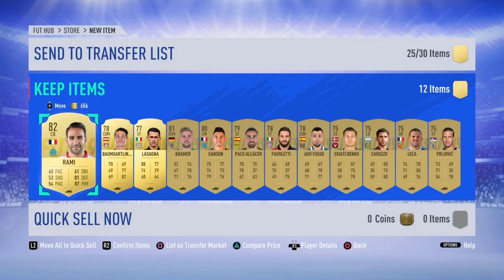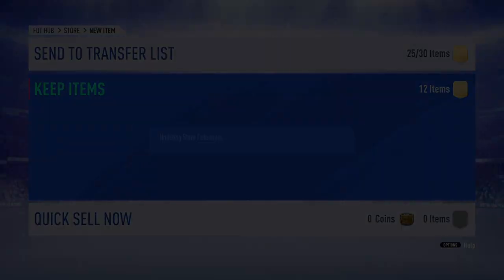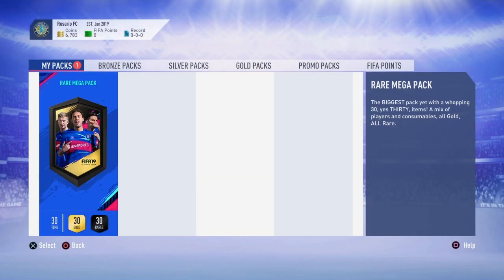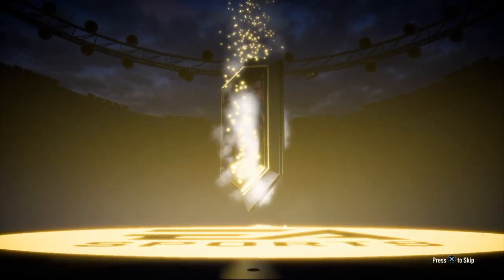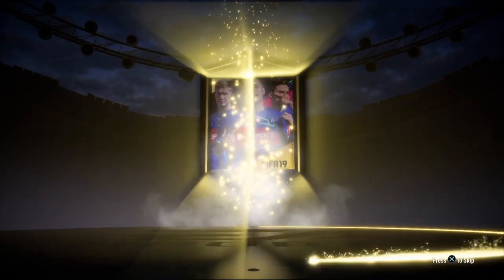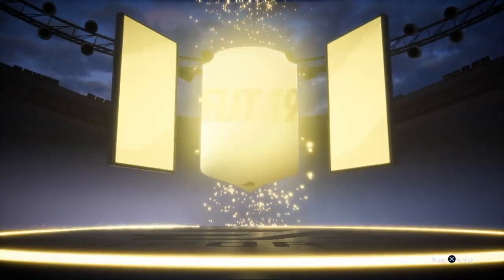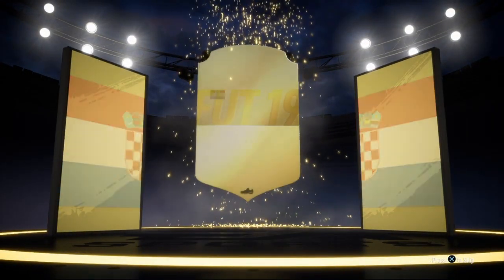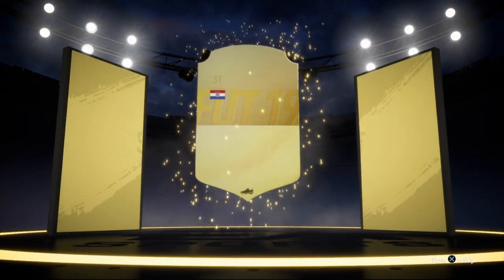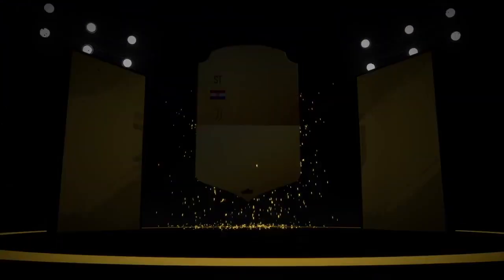I think the next one is the last pack I own. Rare mega, another, this is the second rare mega pack. Big set of boards. Mandzukic.